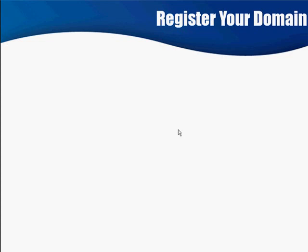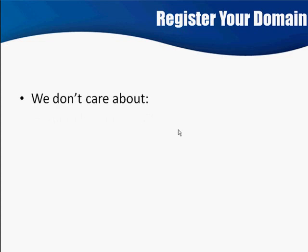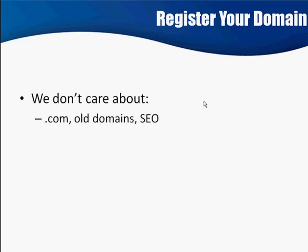So let's look at first what we don't care about. For example, the dot-com suffix, old domains, SEO, remember. There are a lot of people that will tell you, if they're into search engine optimization, they'll tell you you want to get an old domain, you want to make sure that it's a dot-com, you want to make sure that it's keyword rich and all this kind of stuff.